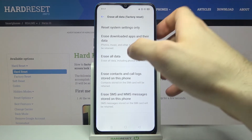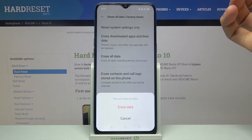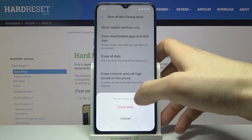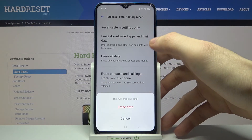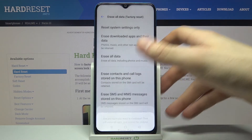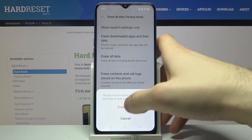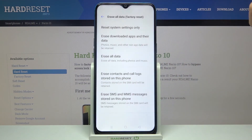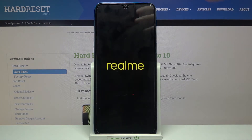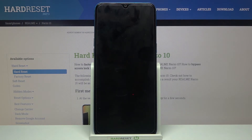Then you have to select Erase All Data and confirm the operation by tapping Erase Data one more time. After that, your device will be restarted in a few minutes.